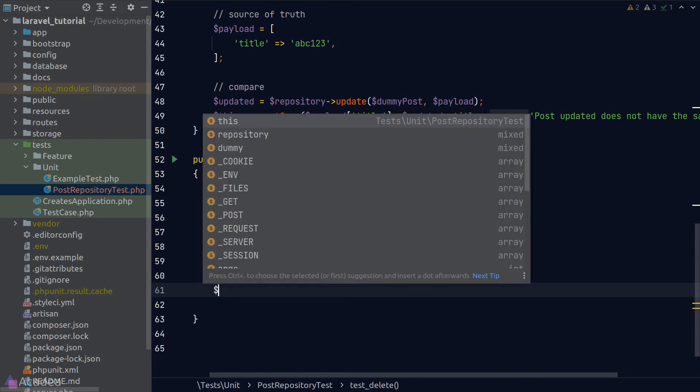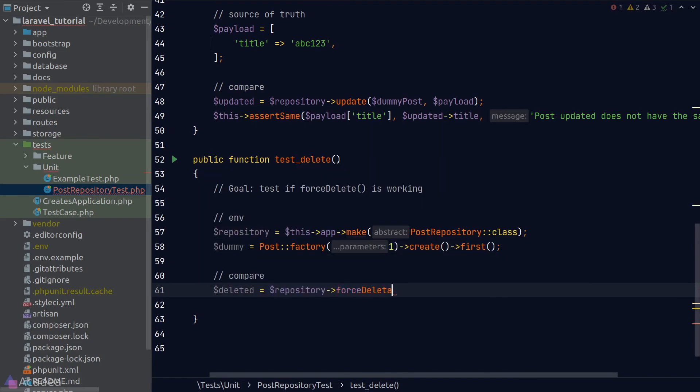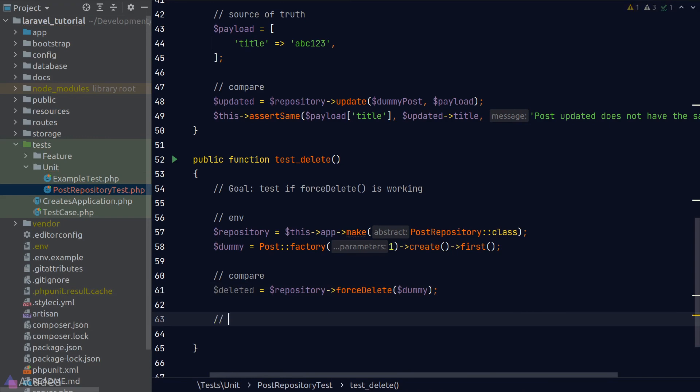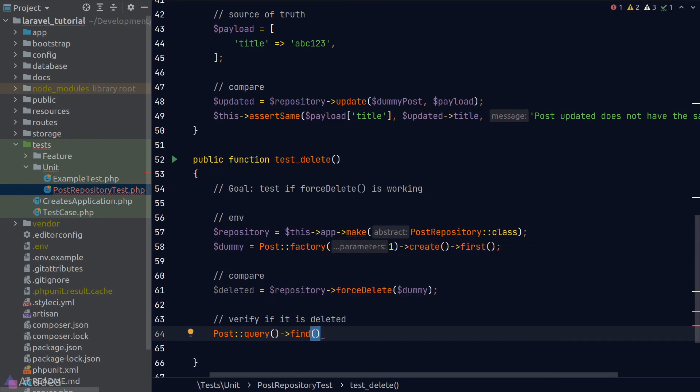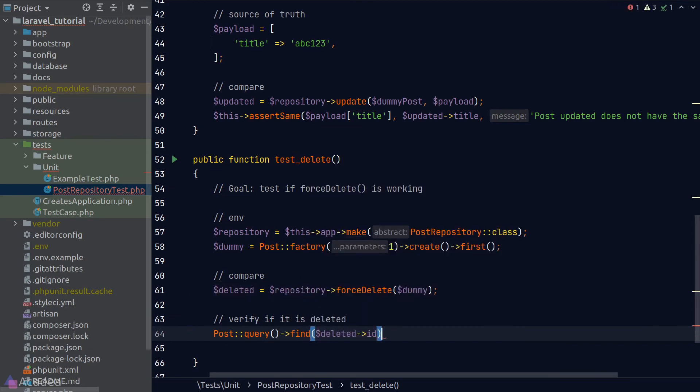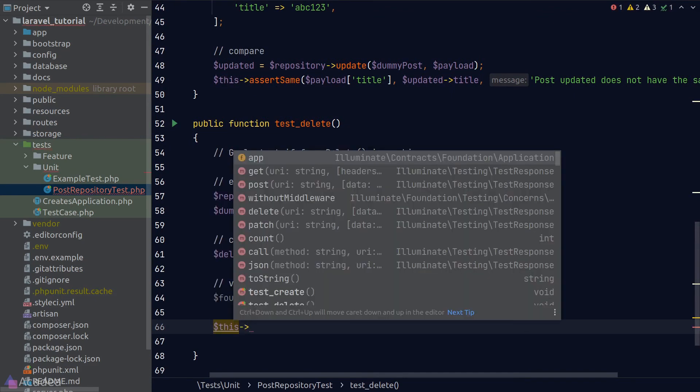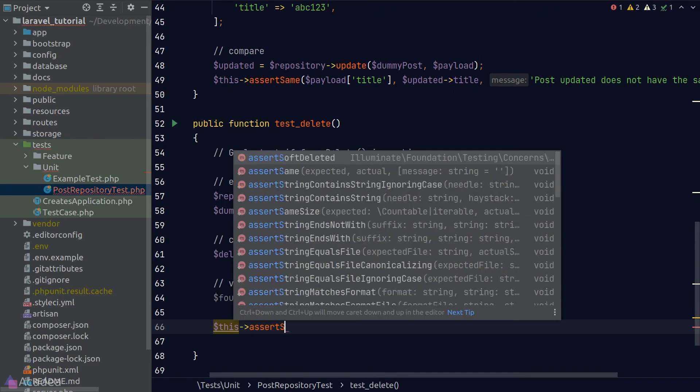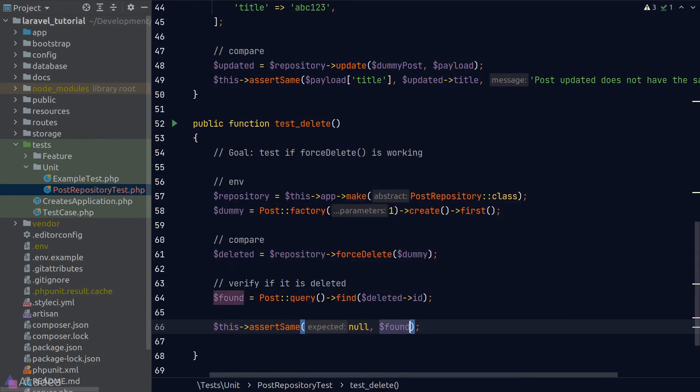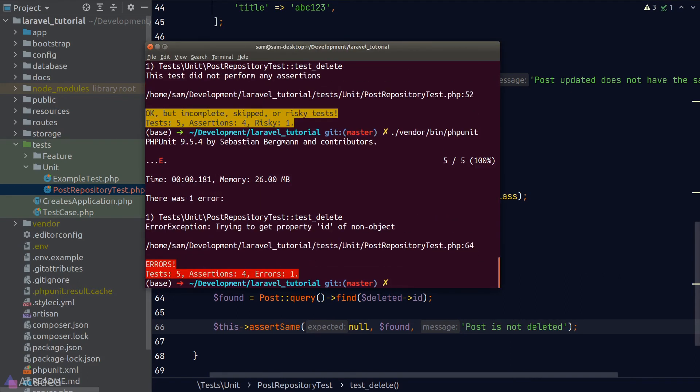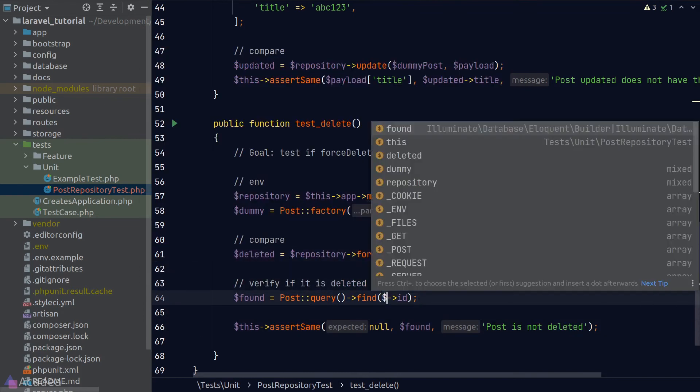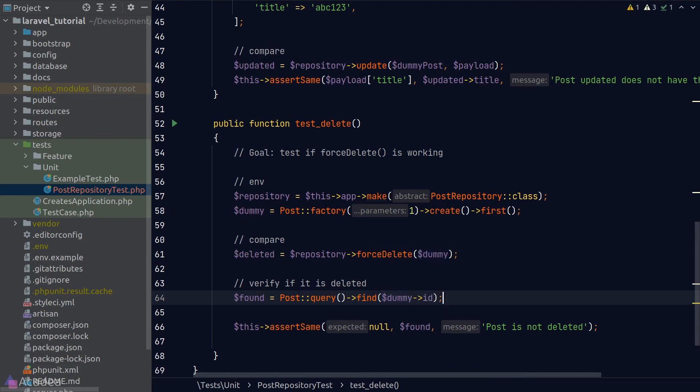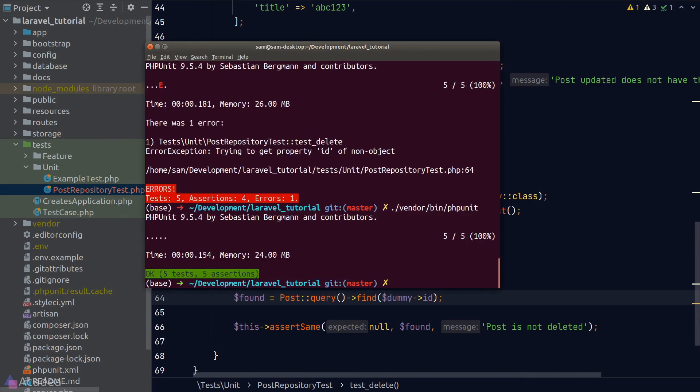I'll call the forceDelete method on our repository and we'll verify if our record is indeed deleted by finding the record in our database. We shouldn't find any record at this point, so the expected result is null. Let's run phpUnit. Whoops, I made a mistake. The result returned by our repository is a boolean and we shouldn't read the id property from it, so just change it to dummy instead. Let's try again, and we see all of our tests passed. Beautiful.